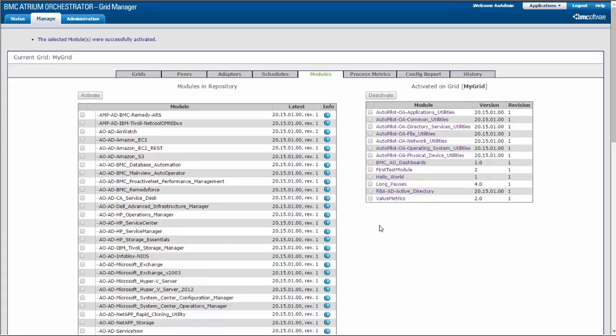The module is activated on the grid. Active modules and their version numbers are listed in the table on the right. Hello World is now listed in that table.